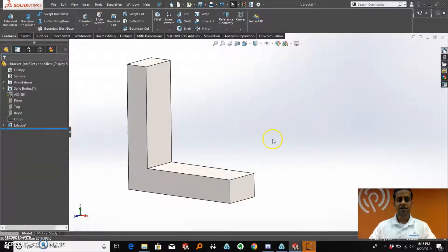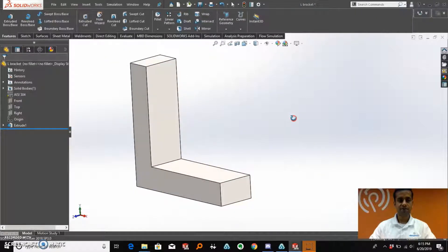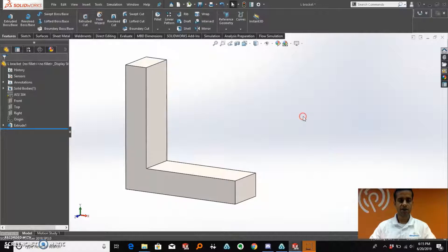So as you can see on the screen here, we have quite a simple design of an L-bracket here, which is our product that we are trying to optimize today.